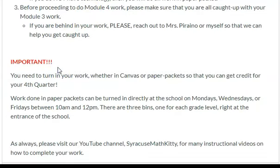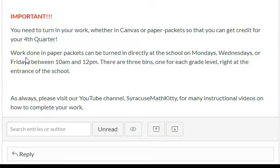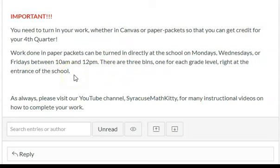Lastly, and very, very important — you need to turn in your work, whether it's on Canvas or paper packets, so that you can get credit for your fourth quarter. Work done in paper packets can be turned in directly at the school on Mondays, Wednesdays, or Fridays between 10 a.m. and 12 p.m. There are three bins, one for each grade level, right at the entrance of the school. You would be submitting all your school work in that bin — not just math. Since you are eighth graders, you will be submitting your work in the eighth grade bin.